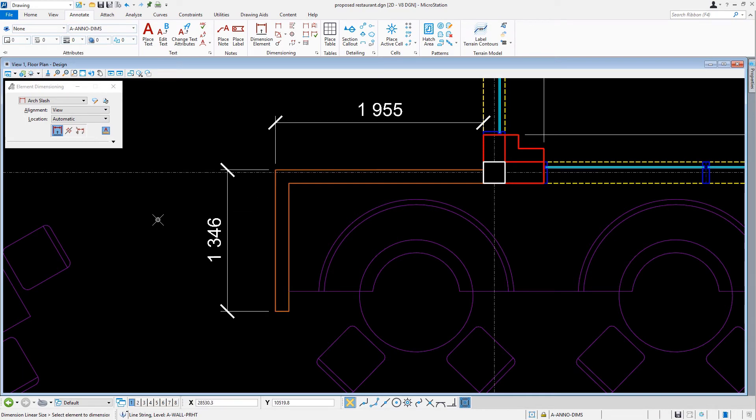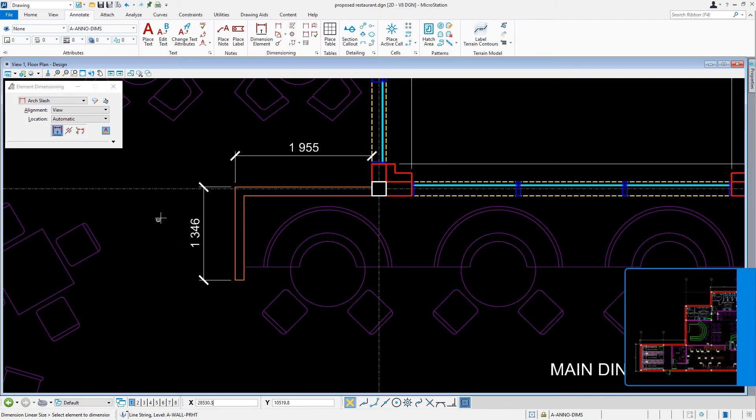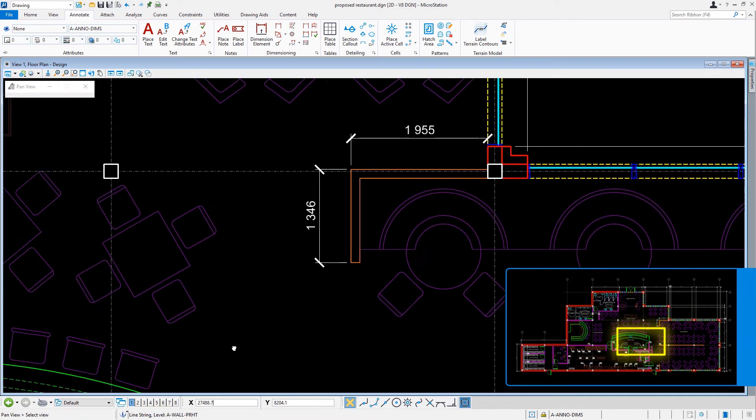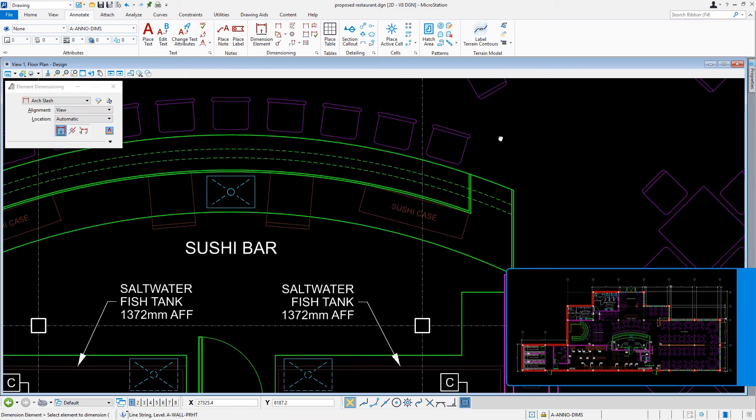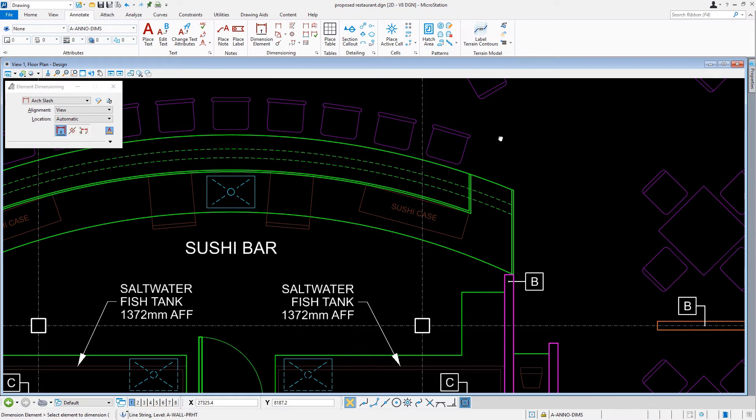Now let's move on to dimensioning the countertop at the sushi bar. We'll navigate the view to where column B6 is located. Observe the tool settings window. So far, we have been selecting linear elements, so the options displayed are for working with linear elements.